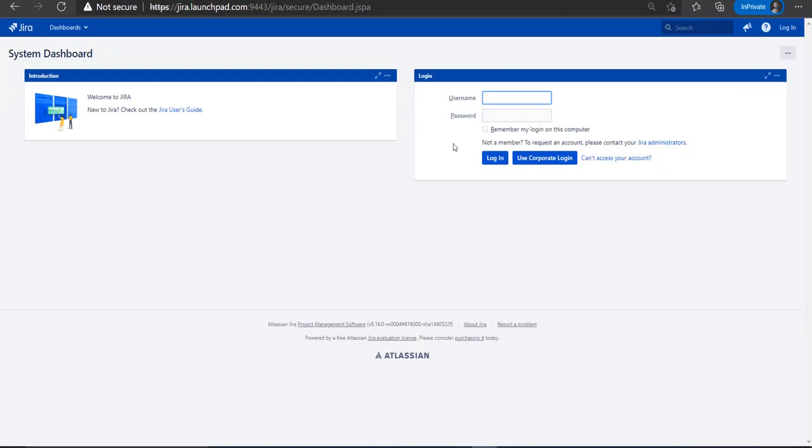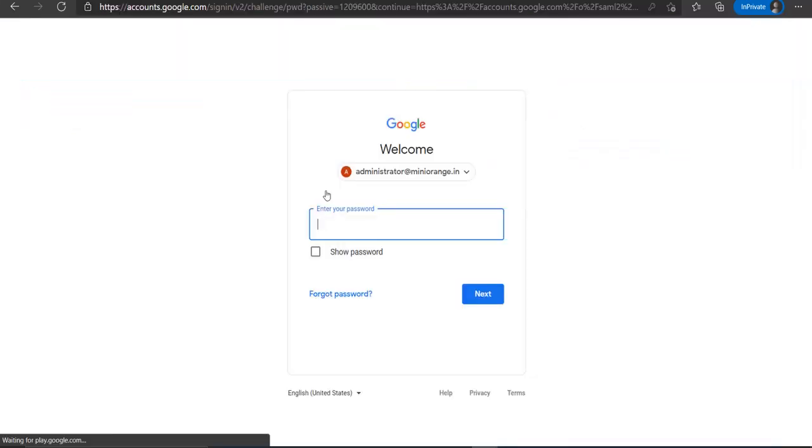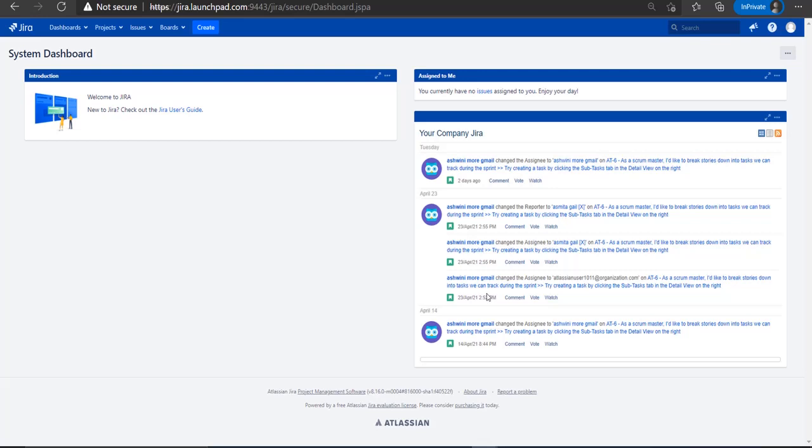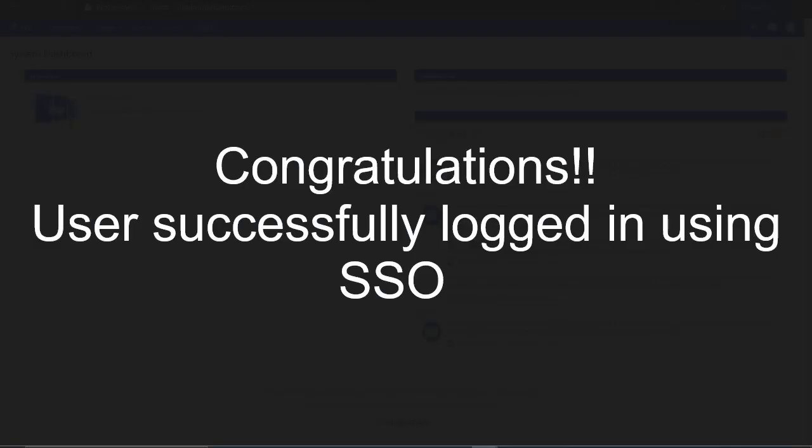Now you will see SSO button on the JIRA login page. Click on use corporate login. Here you will be redirected to G Suite login page for SAML authentication. Now enter your G Suite credentials. You will be successfully logged into JIRA dashboard using G Suite credentials.